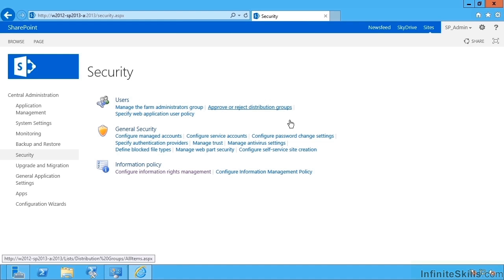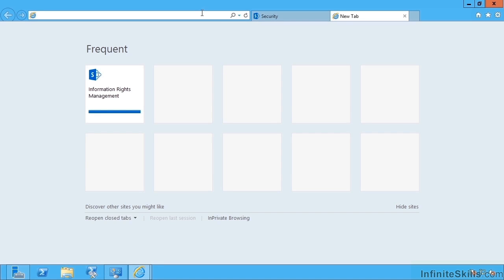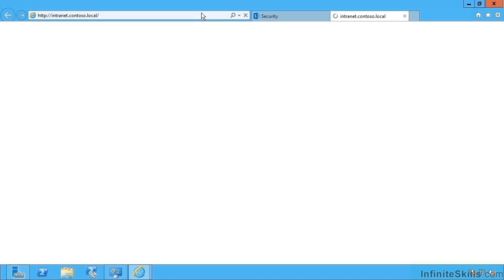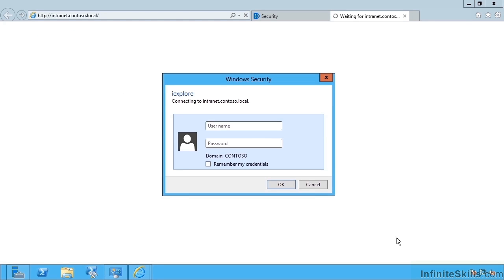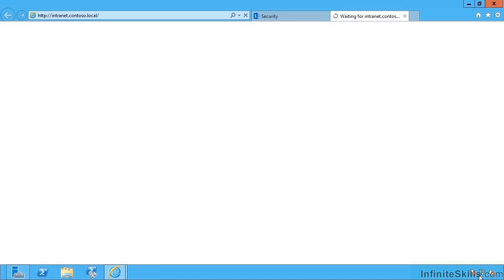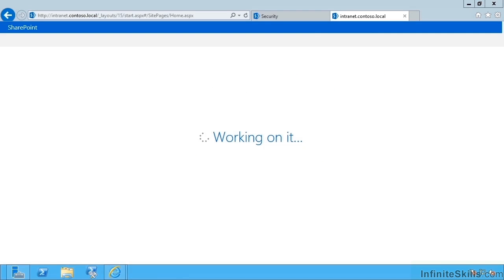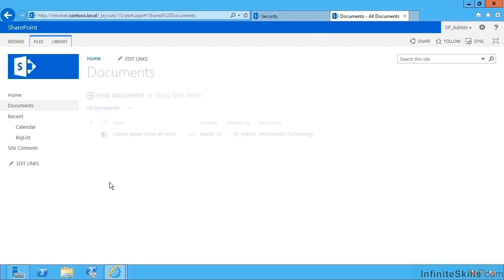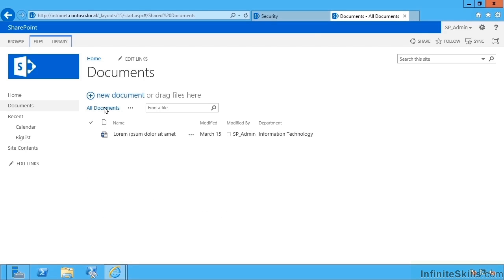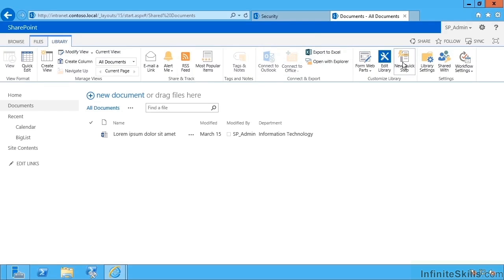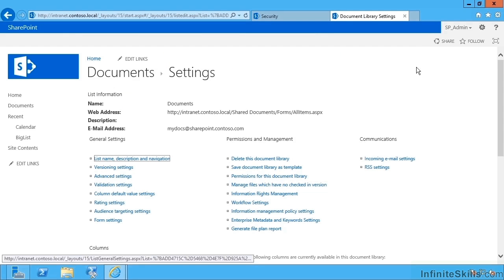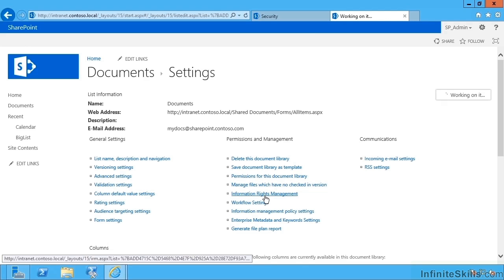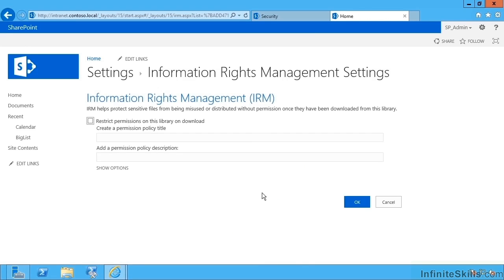So we now have IRM switched on in SharePoint. Our next step would be to enable this for a particular library. So let's head over to the intranet. Now let's select a library such as documents. And let's configure IRM. So a setting that's now available to us that previously wouldn't have shown up here is the information rights management link.